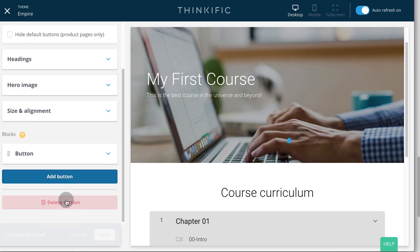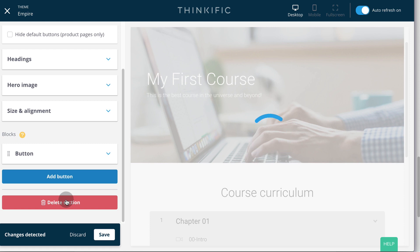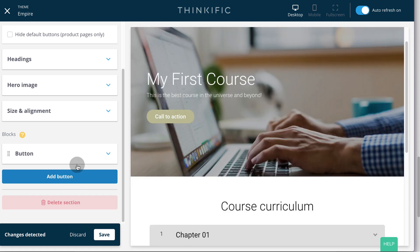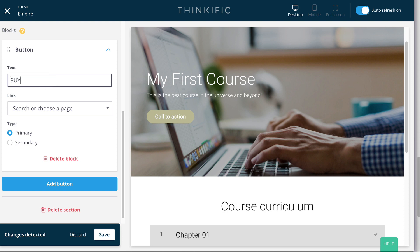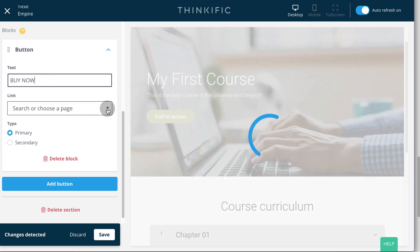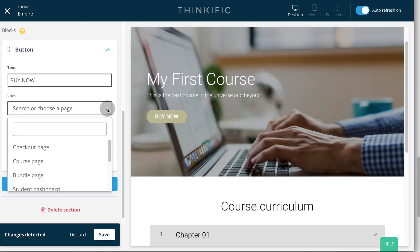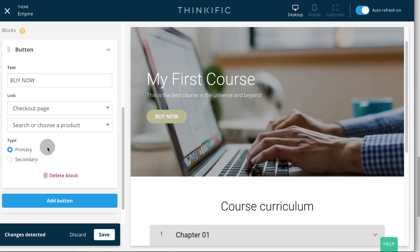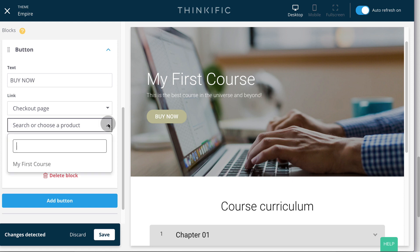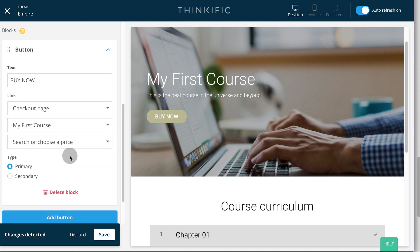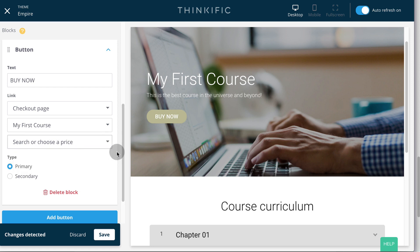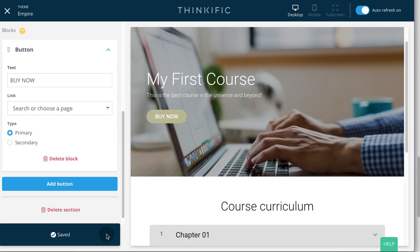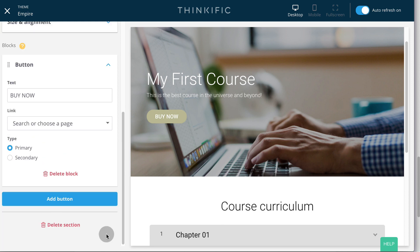Now we're going to add a call to action button to our banner. To do that, we click the add button under the banner section. Now we can click on the button and change the text to something like buy now. Then we have to select which page the students are going to be redirected when they click on the button, which in this case should be the checkout page. And we have to select which product, which would be our course. And if we had prices, we could select the price as well here. Now we click save and we have our button ready.